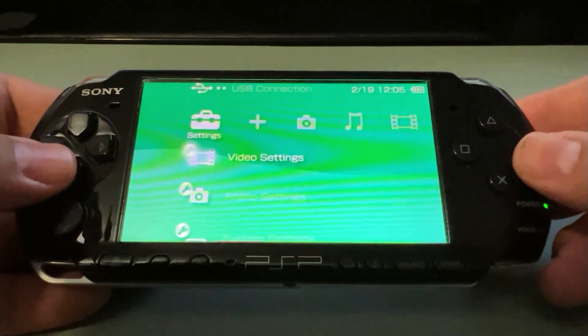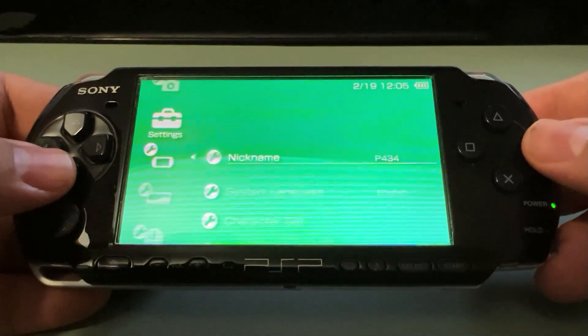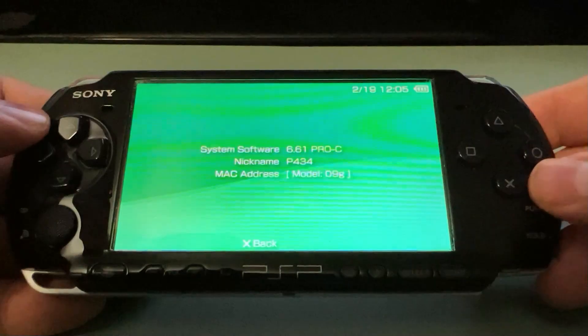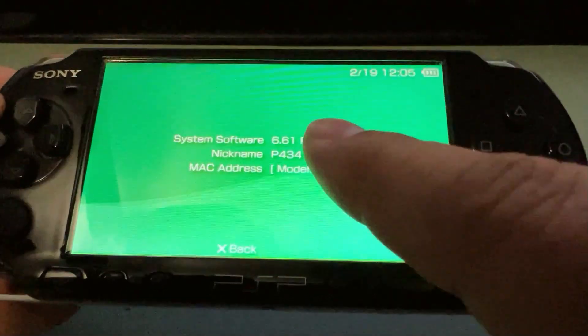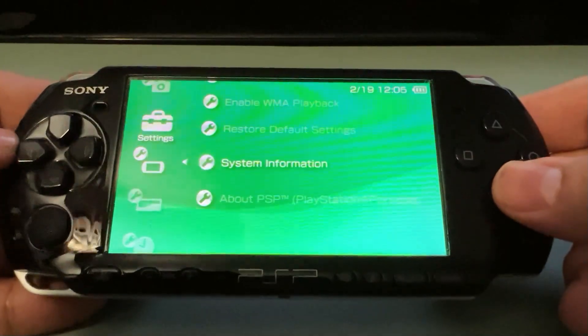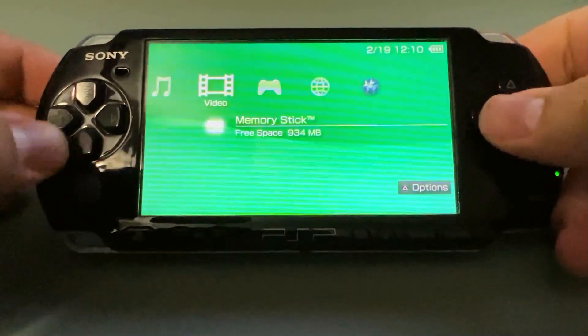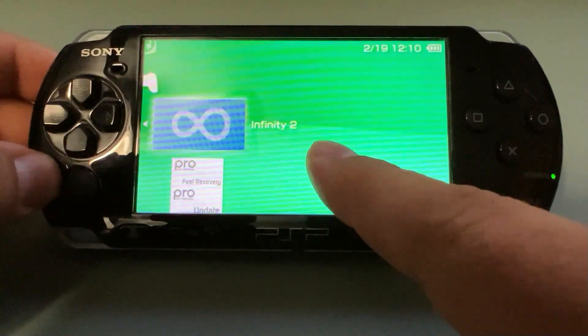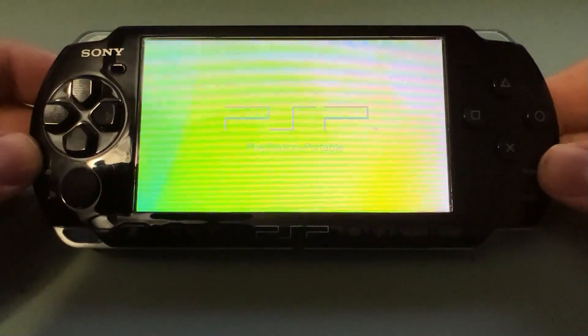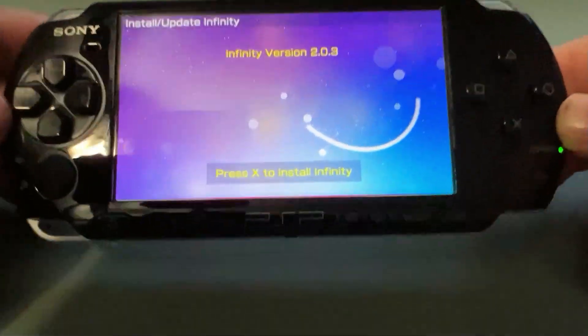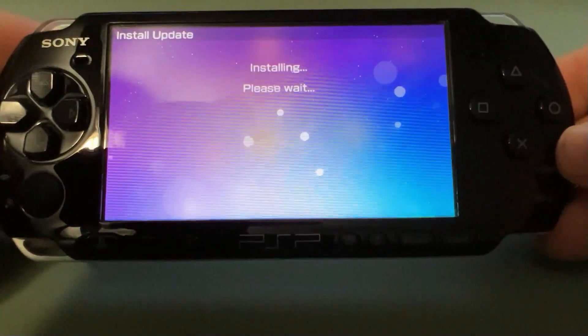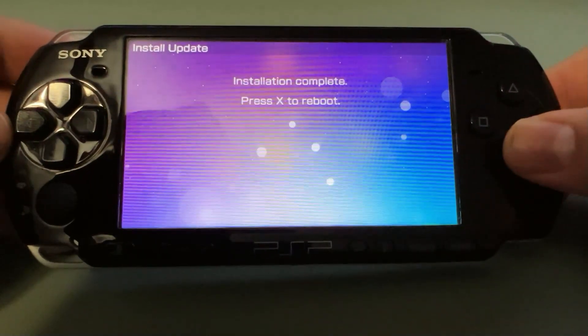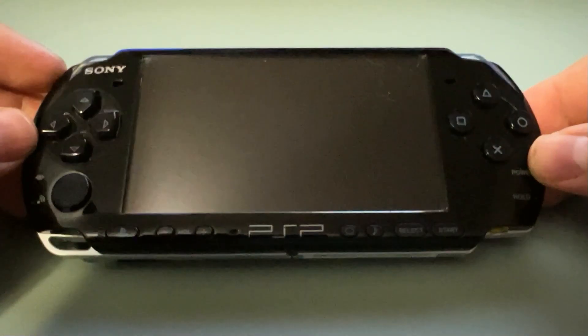So, from here, we're going to go back to System Information, and you can see it says 6.61 Pro C, but this is not complete yet. So, now what we need to do is go back to the Memory Stick, and we're going to select Infinity 2, and we're going to go ahead and launch that. So, once it comes up here, you're just going to be greeted with Infinity version 2.0.3. We're going to hit Install. Installation complete, we're going to hit X to reboot.